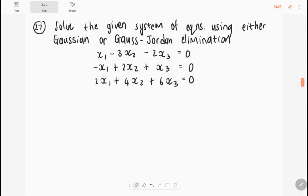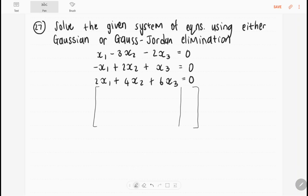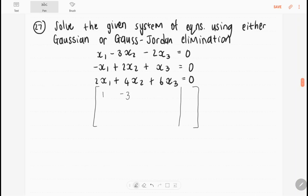Number 27 says solve the given system of equations using either Gaussian or Gauss-Jordan elimination. I'll write this in an augmented matrix. We have all zeros as our constants, so it is a homogeneous system. A homogeneous system either has infinitely many solutions or only the trivial zero solution. The augmented matrix is: 1, minus 3, minus 2, 0; minus 1, 2, 1, 0; 2, 4, 6, 0. I'm going to change it into row echelon form.